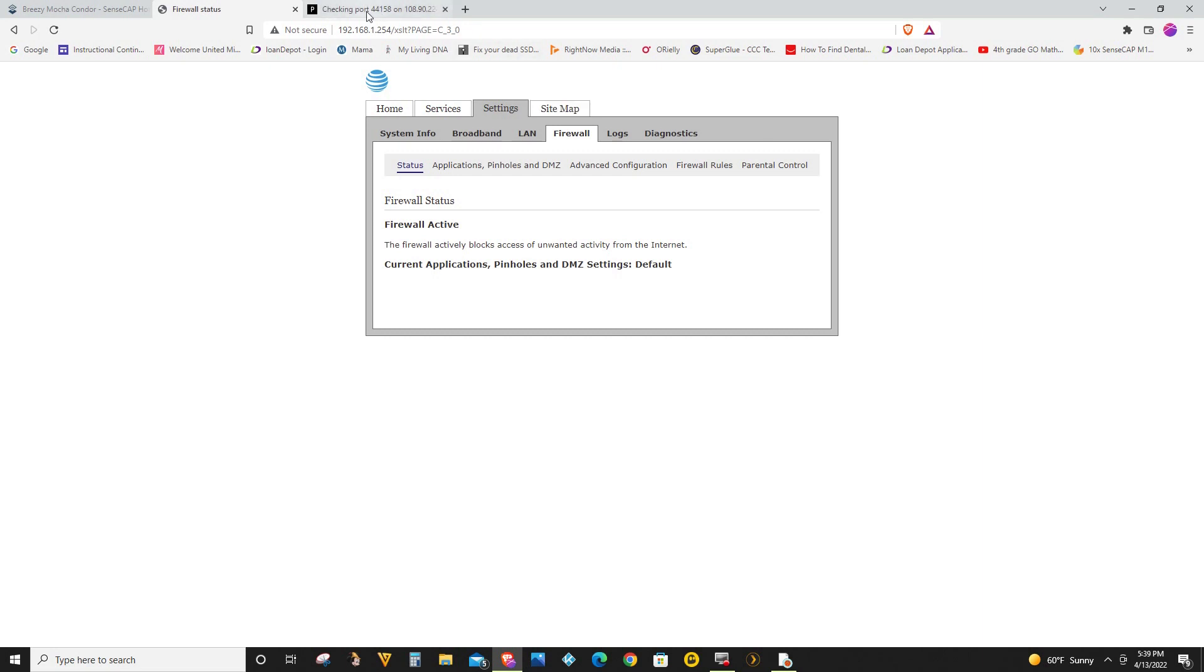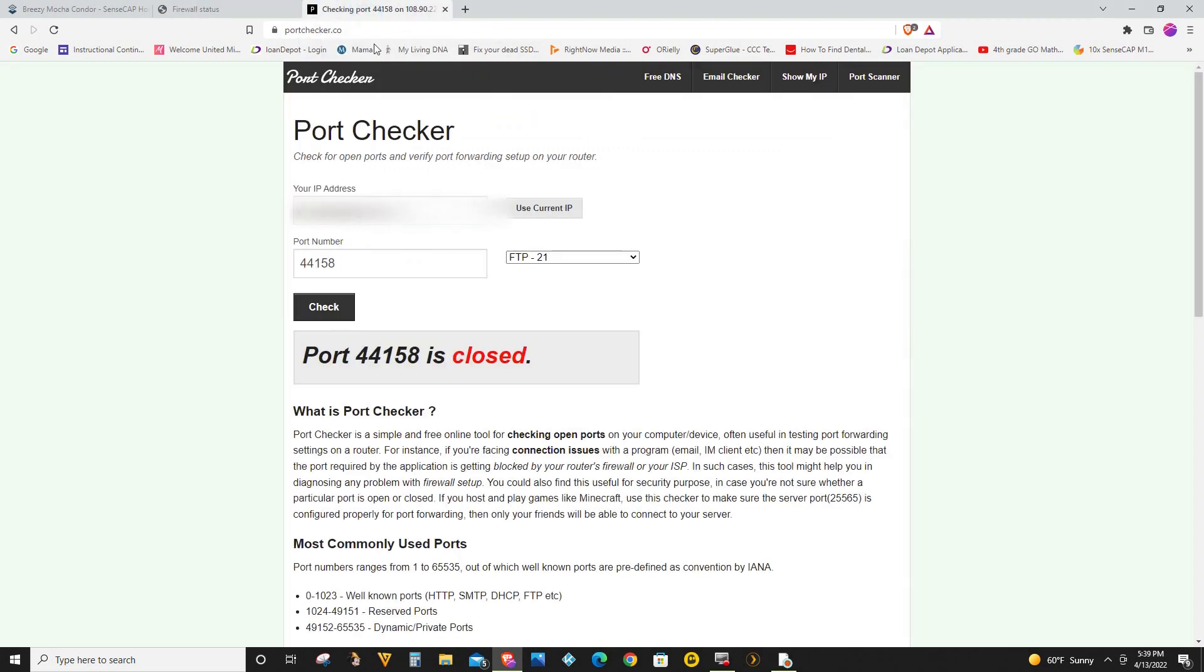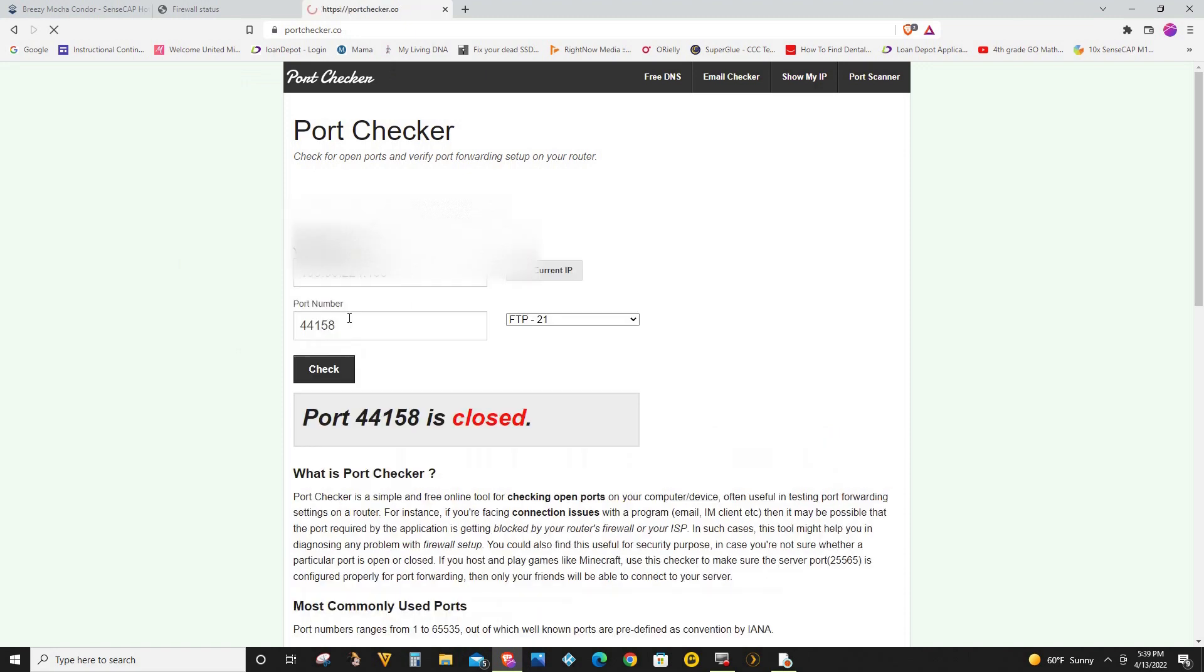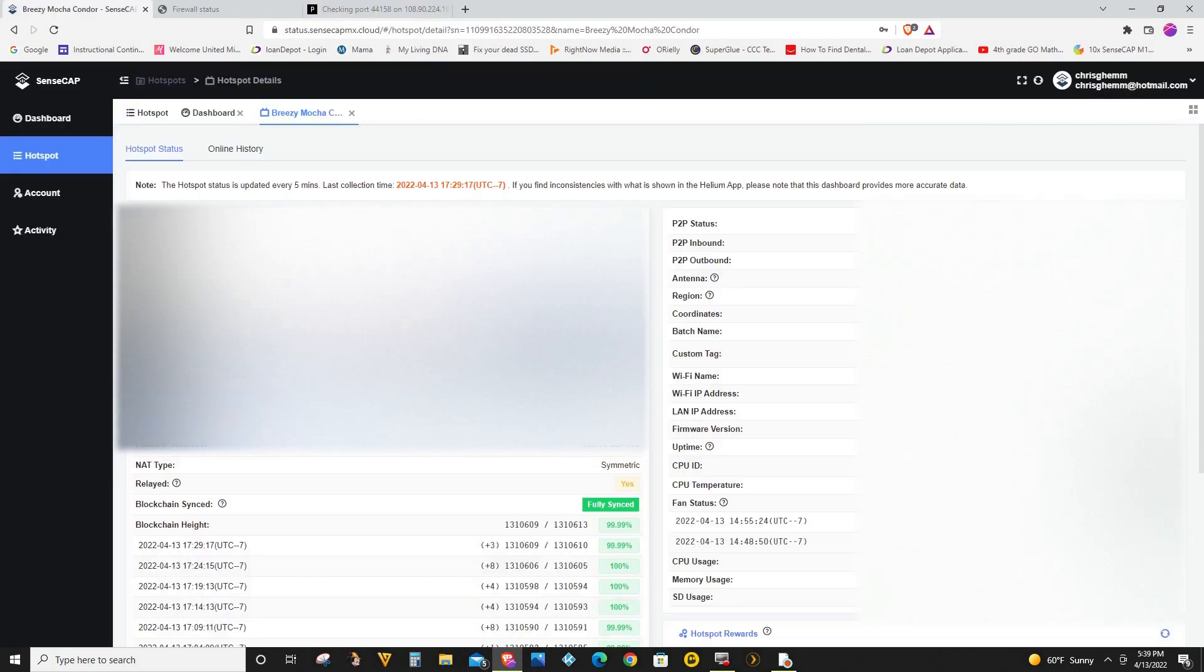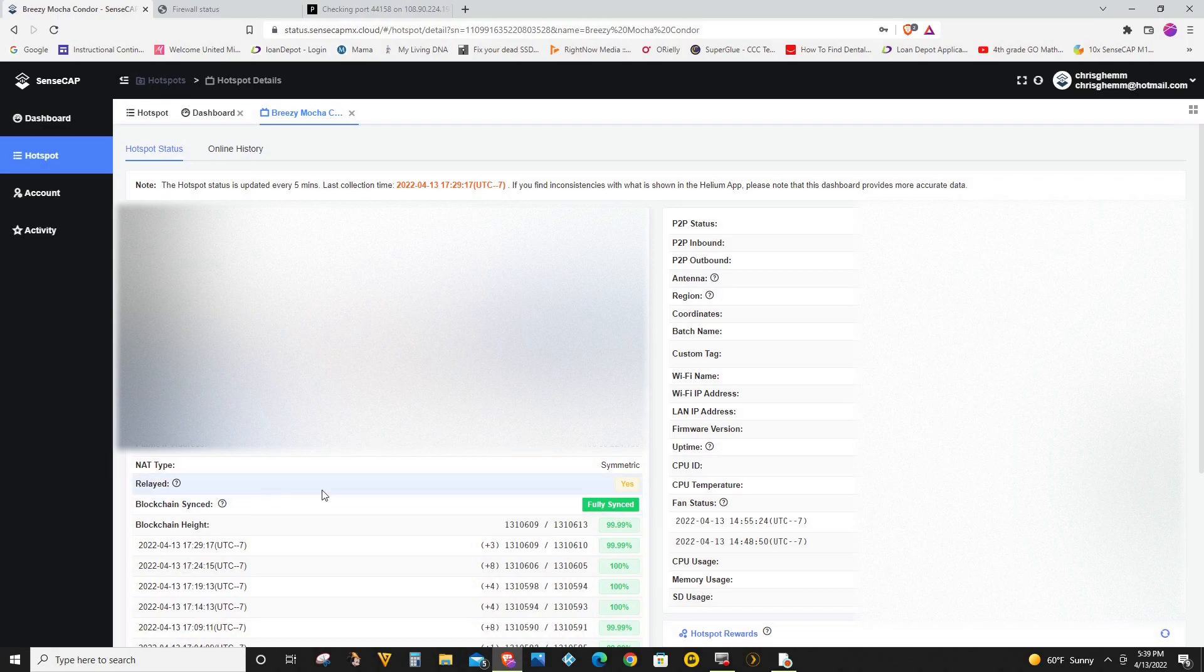So if you go right now to portchecker.com, if I put in my IP address here and click check, it's telling me the port 44158 is closed. And also this is causing my Helium Miner to be in relay status, so if you can see right here it says relayed yes.